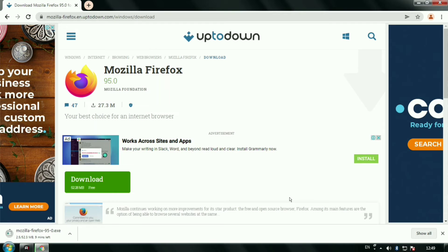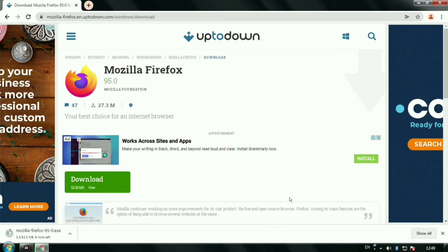I would like to tell you that Uptodown is a great and trusted app store for all Android users. It does not require login. You can just download the app without logging in, unlike the Play Store.